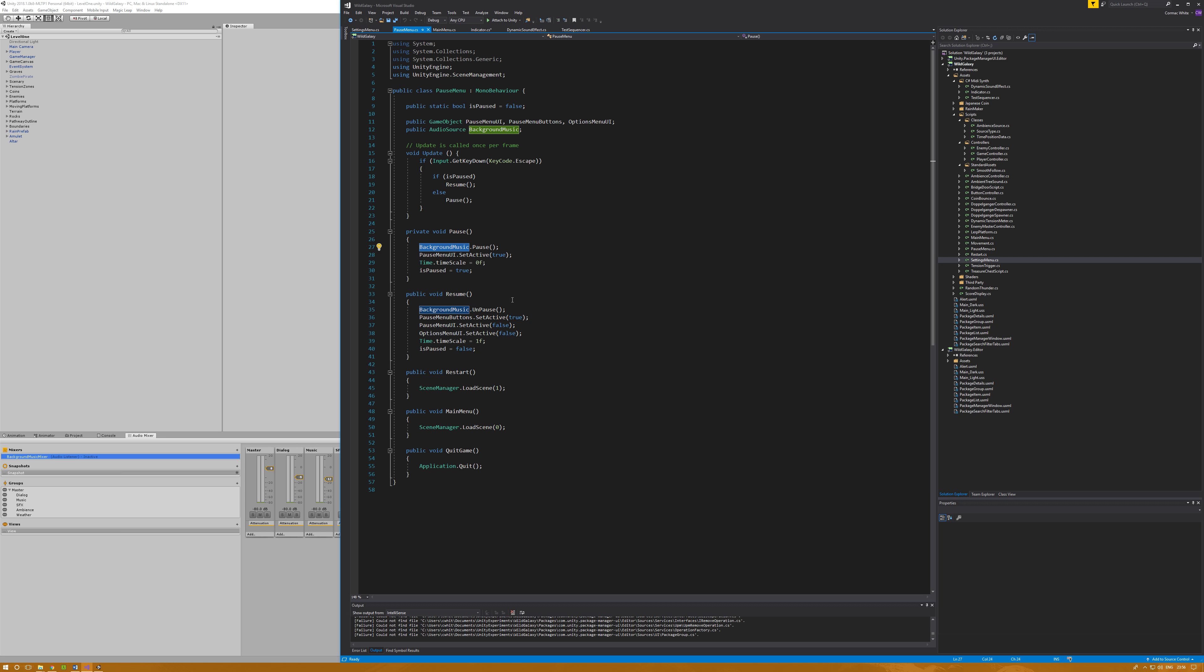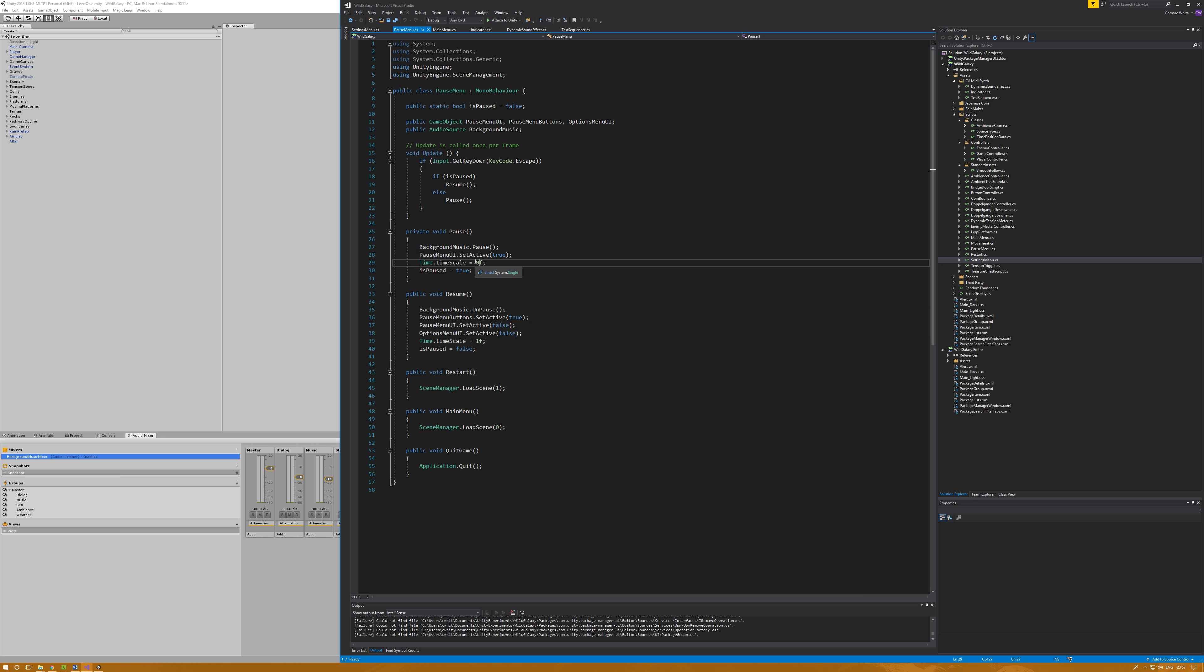If I jump back to pause menu because it is doing something semi-interesting, when you pause the game I'm calling background music dot pause. Background music is the audio source for background music. I'm also pausing the MIDI player by using the timescale. Timescale being set to zero actually pauses the MIDI player as well. When I'm resuming, timescale setting to one and unpausing the background music will start the background music and the MIDI player at the same time. The timescale also pauses everything in the scene as well.